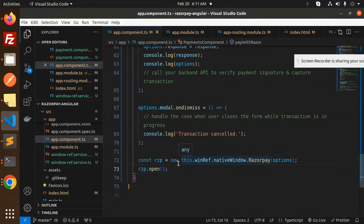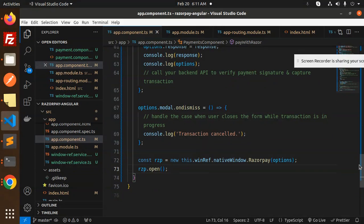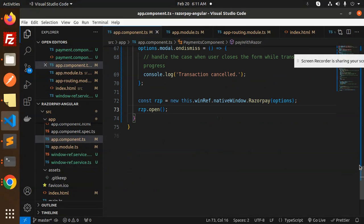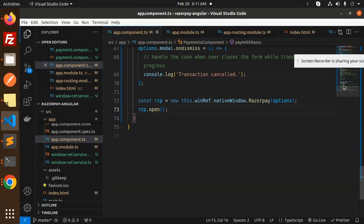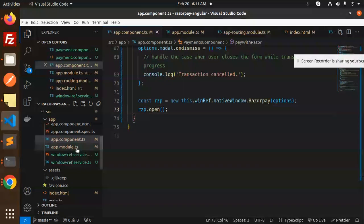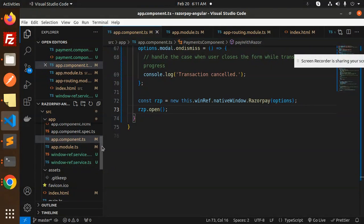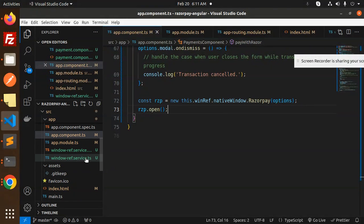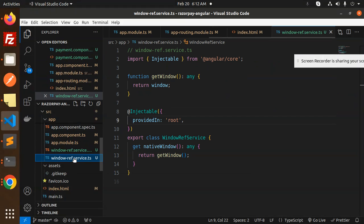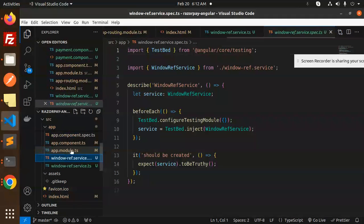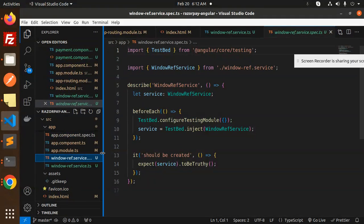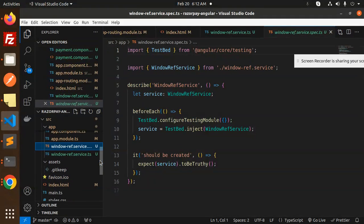rzp.open - it will open the pop-up and here we're going to put the credentials and do the payment. This is the main file that we have done.